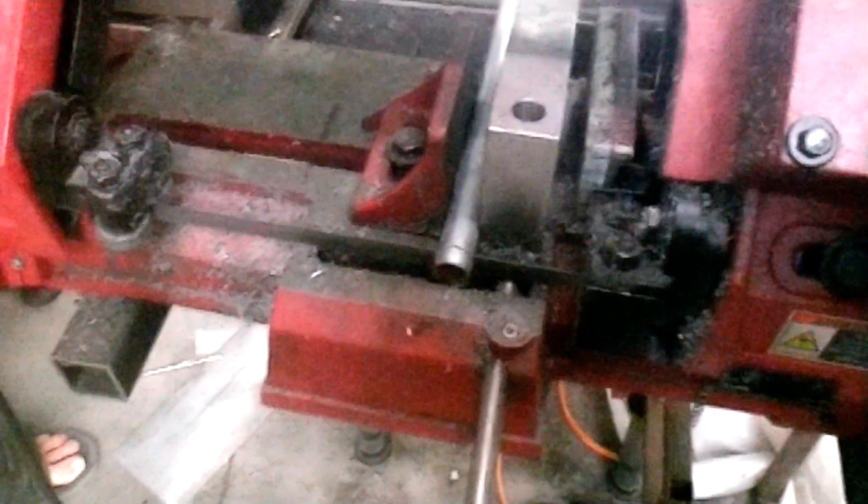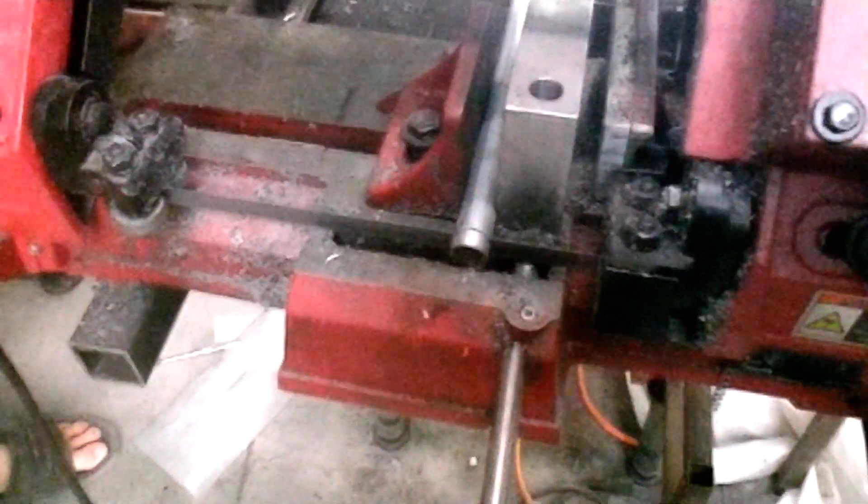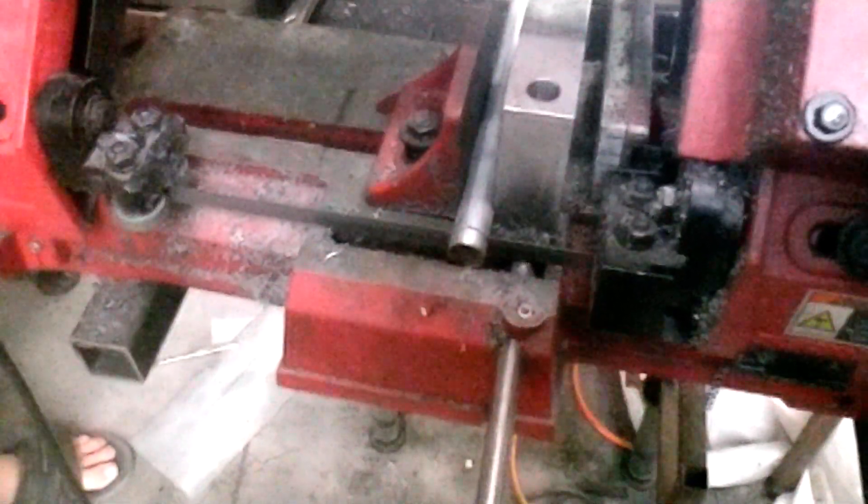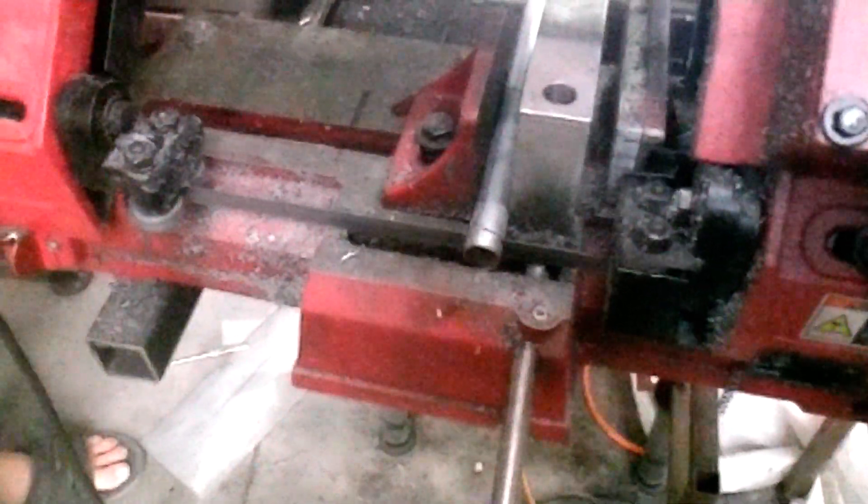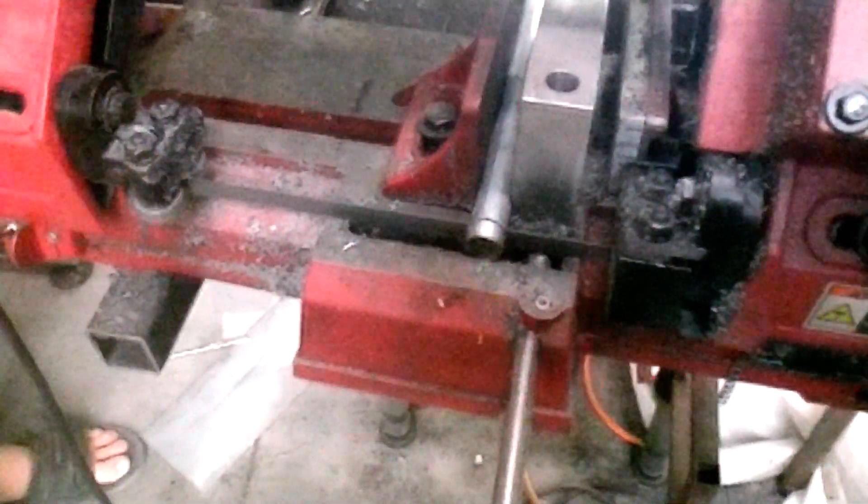This saw doesn't have a pneumatic feed to control the feed rate, so you've got to hold it by hand. The bigger saw's got a piece of metal on it.